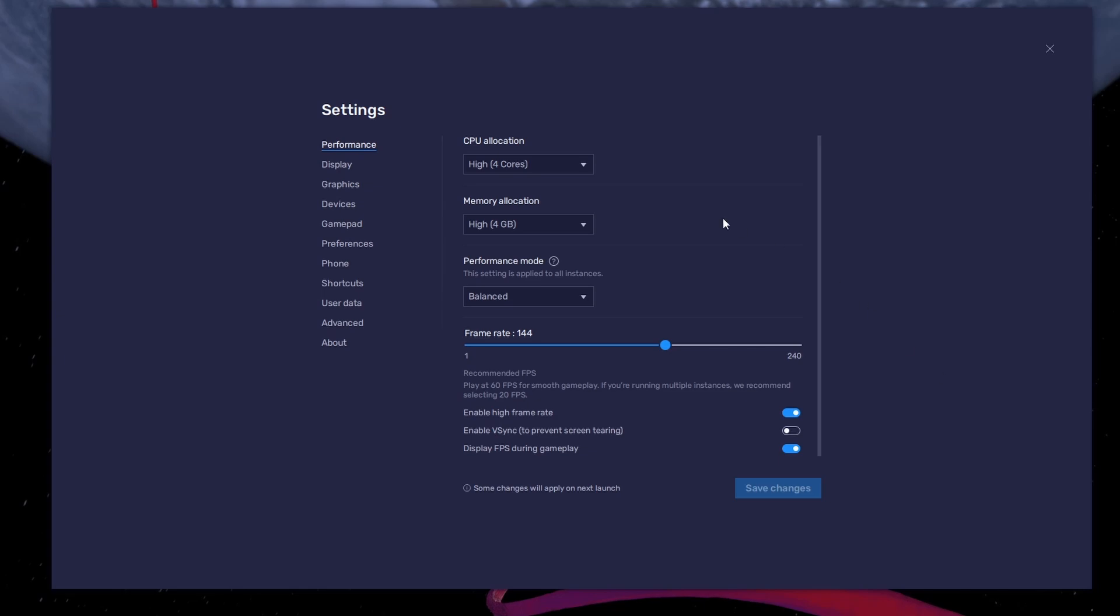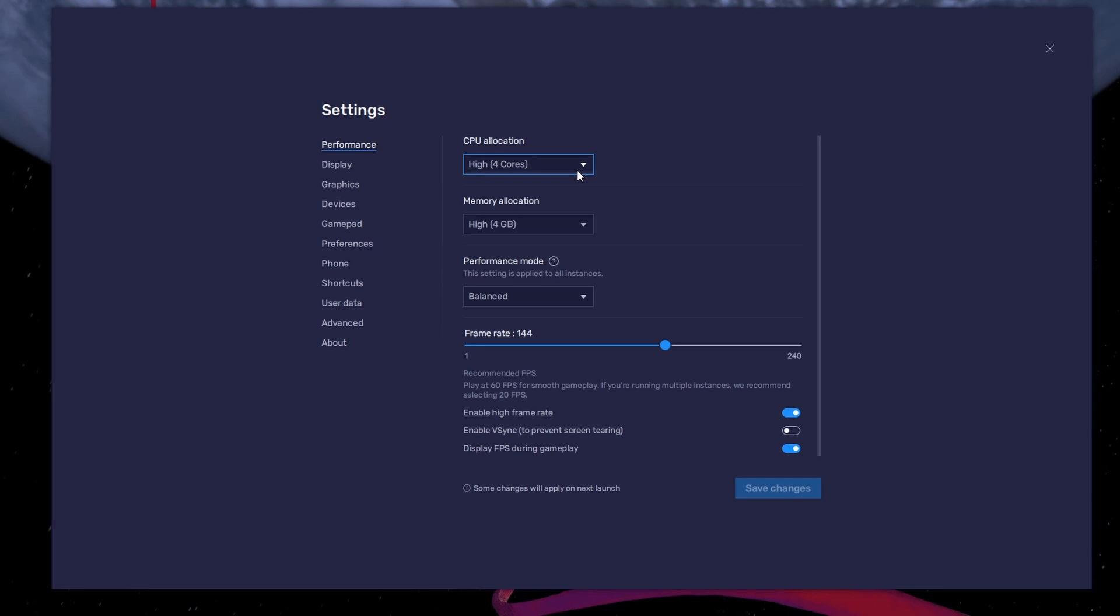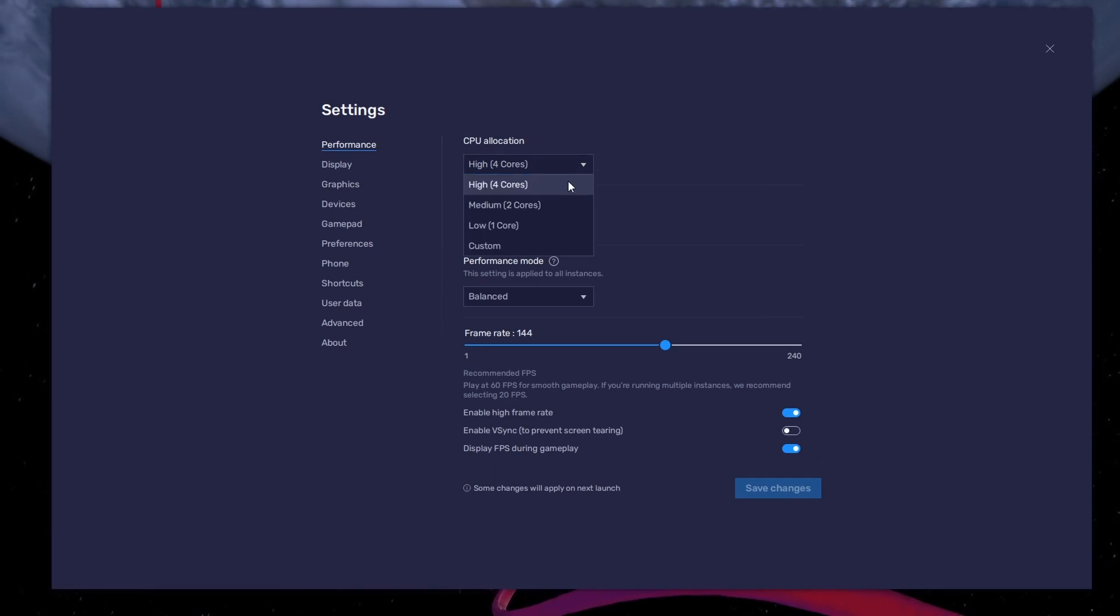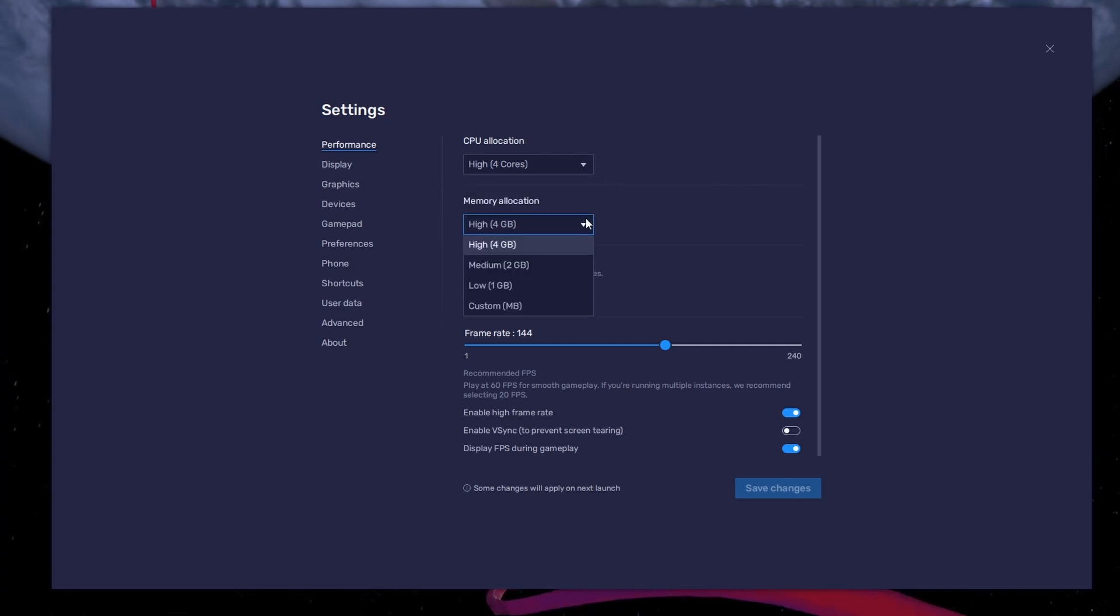In the Performance tab, you should set these according to your PC's performance. Allocate a high amount of CPU cores if you don't have a lot of other applications running in the background. The same goes for your memory allocation.